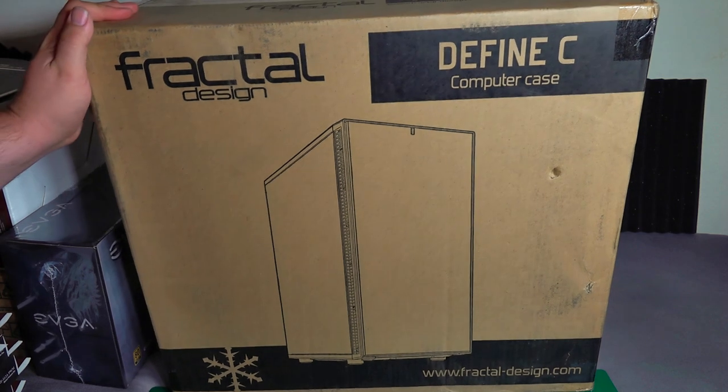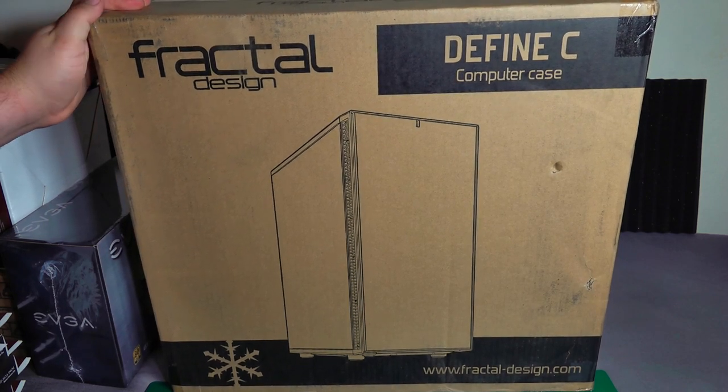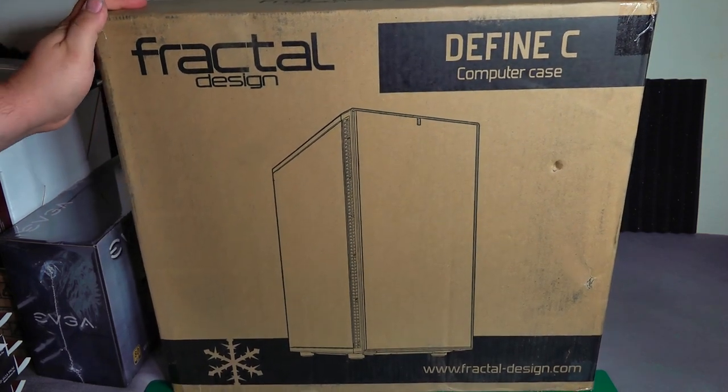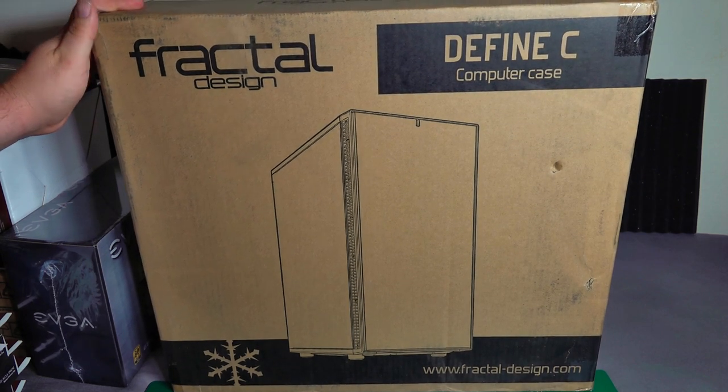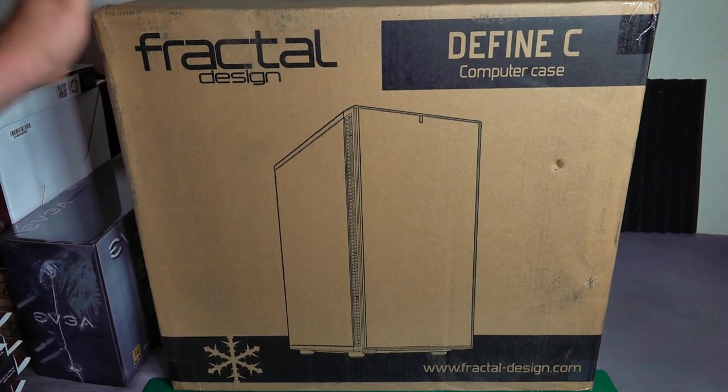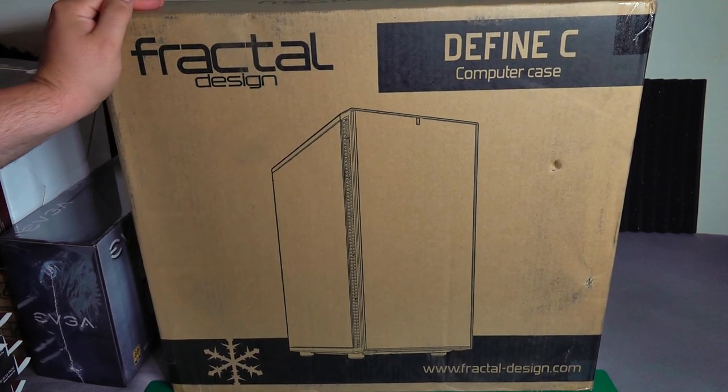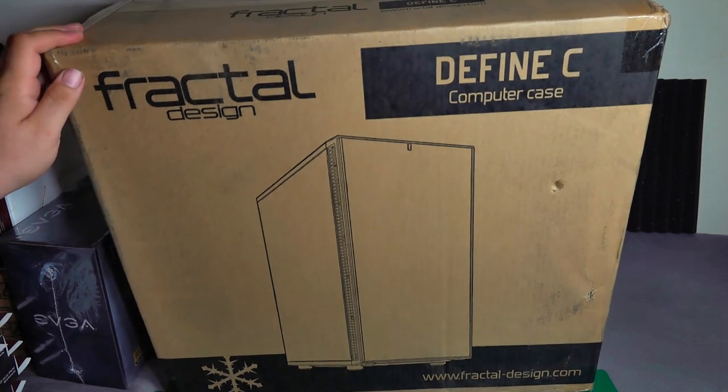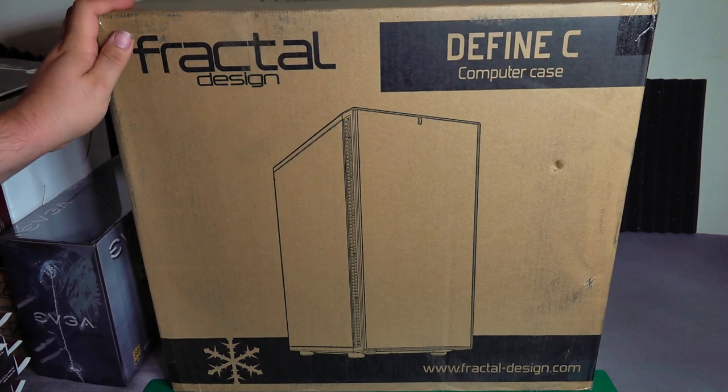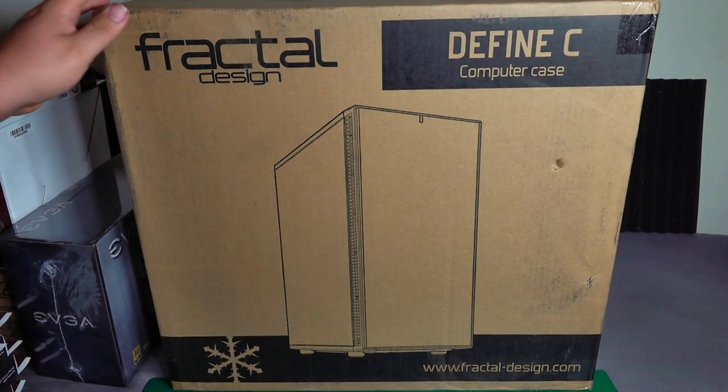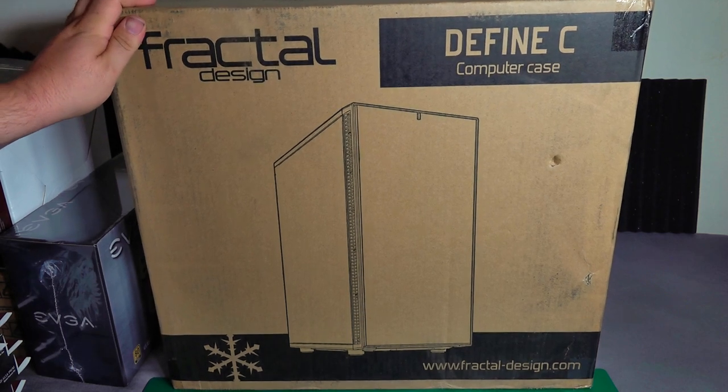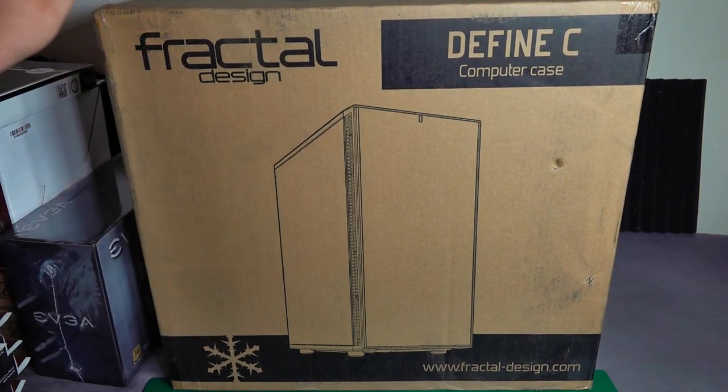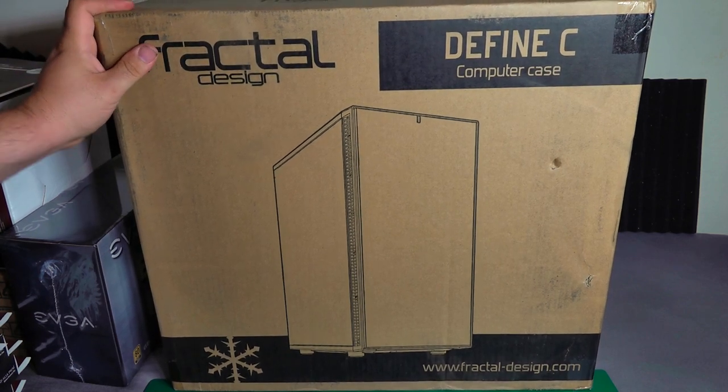As you can see, the case here that I'm going with is the Fractal Design Define C case. I think Fractal Design cases are a good value. They generally have good quality and a good set of practical features for the cost. So I've used Fractal cases a lot in the past and I really like them. And the Define series cases are kind of what they call silent cases, but really they have some sound deadening and some design features to make them a little bit quieter. So I went with that so it would be a fairly quiet case. And all the other features that it has supports what I'm going to build, so this case was going to work perfect for me.